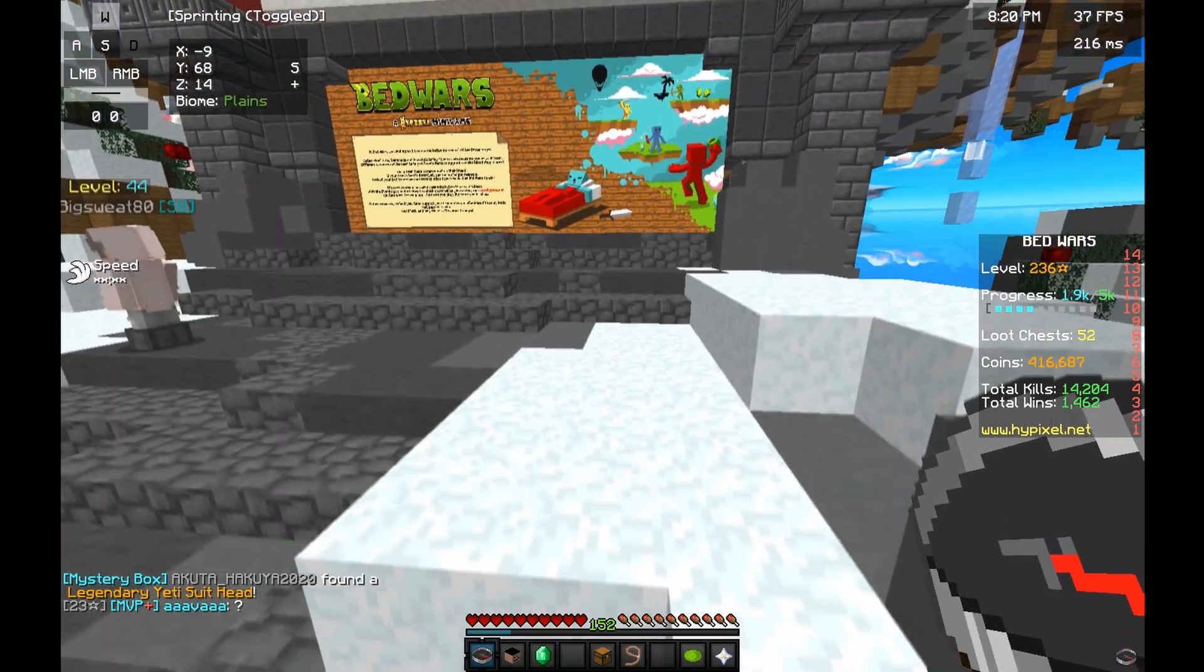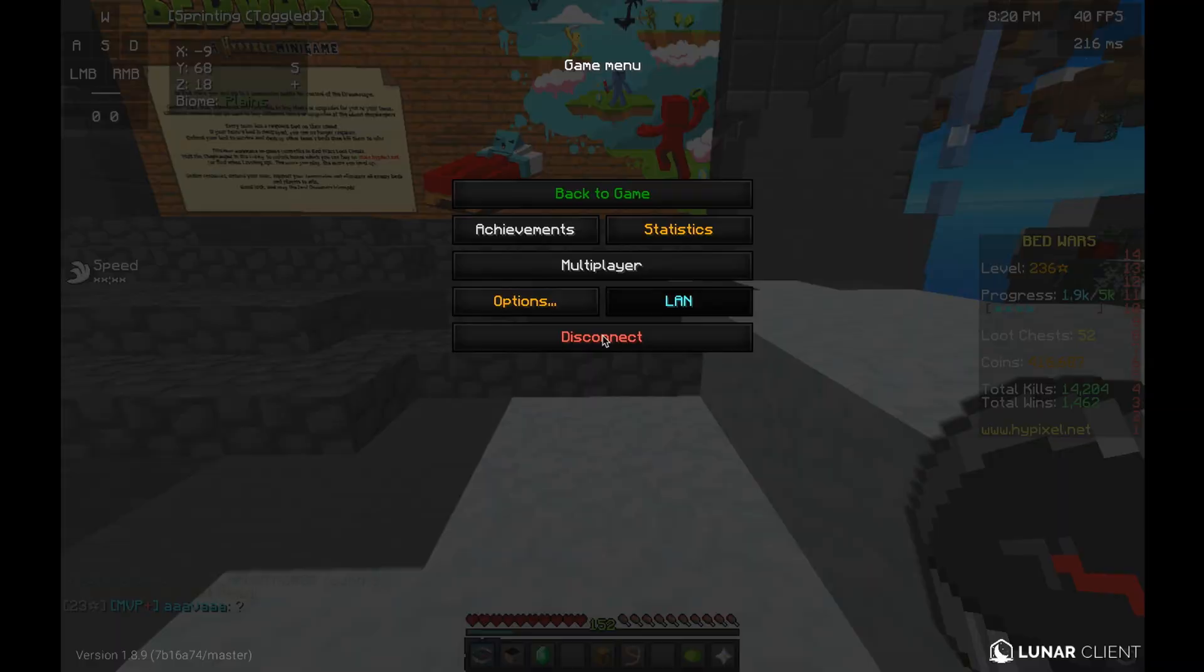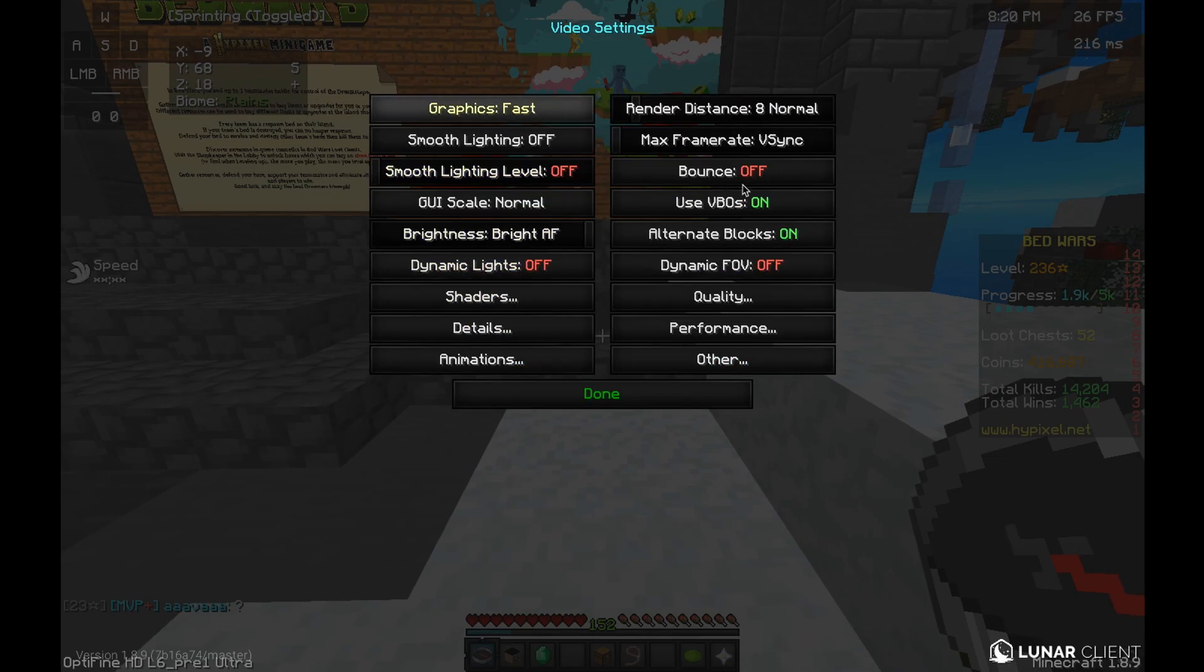For my scenes on Minecraft, you should do it for yourself. Pause the video if you want to see it.